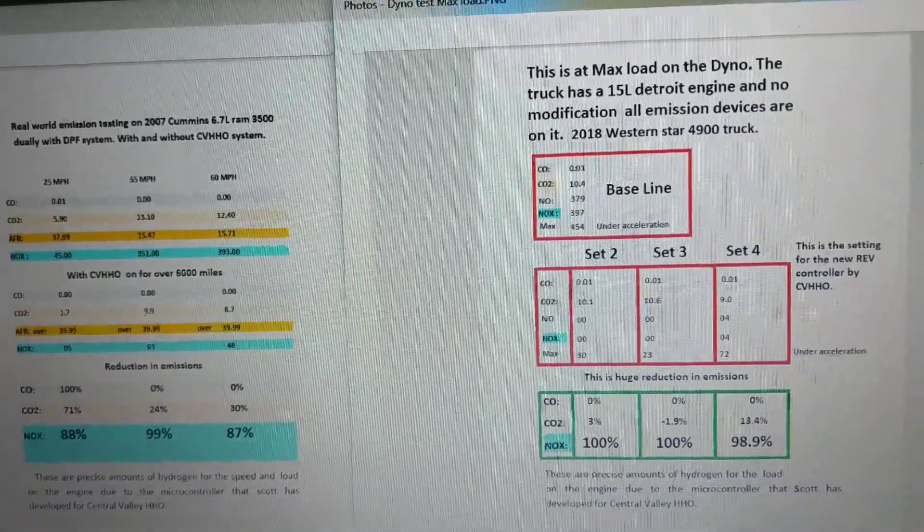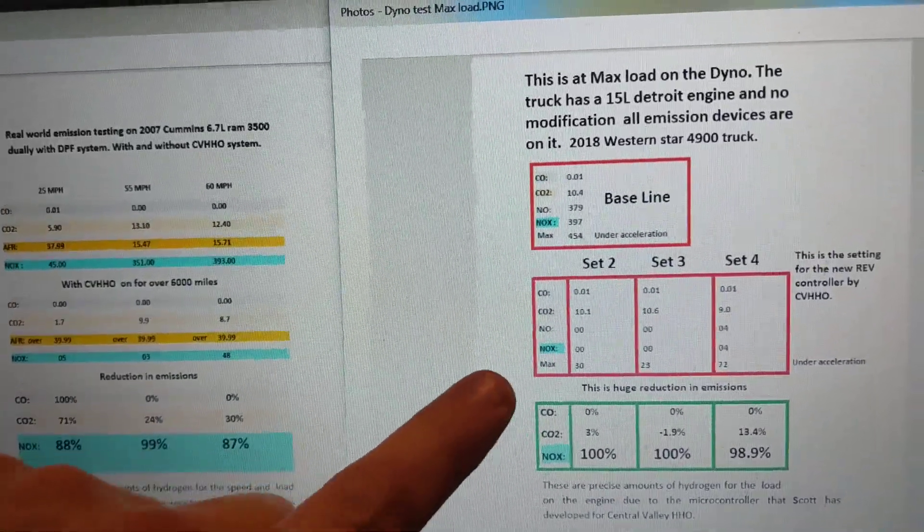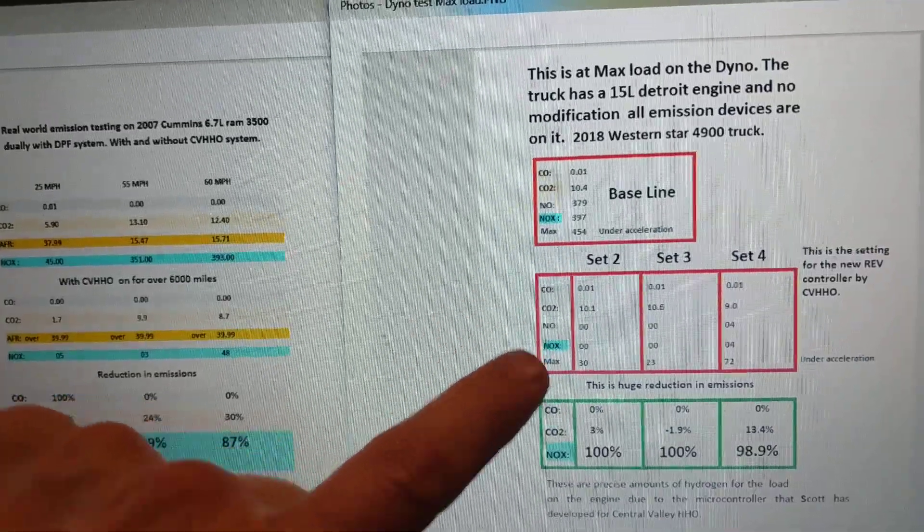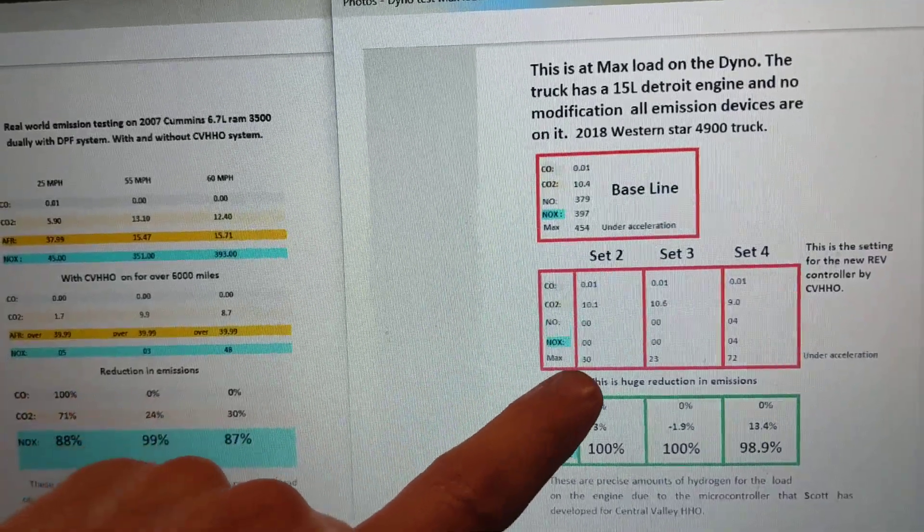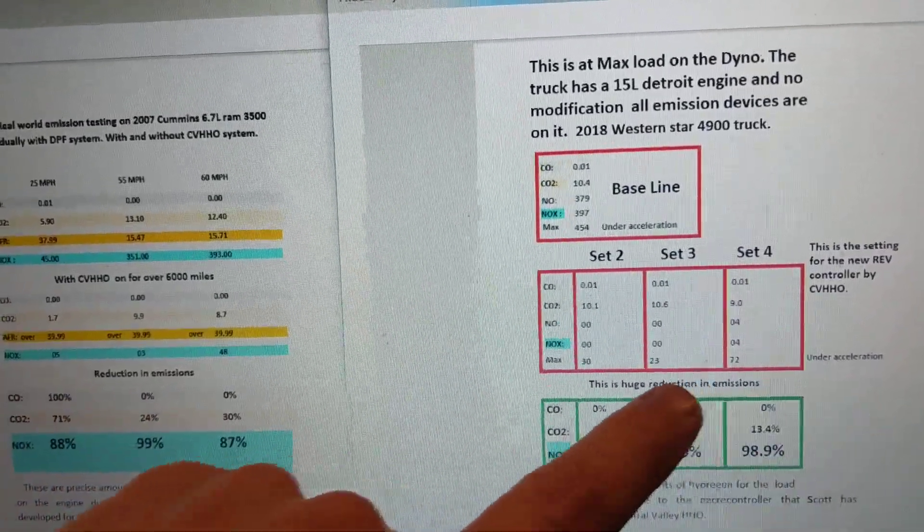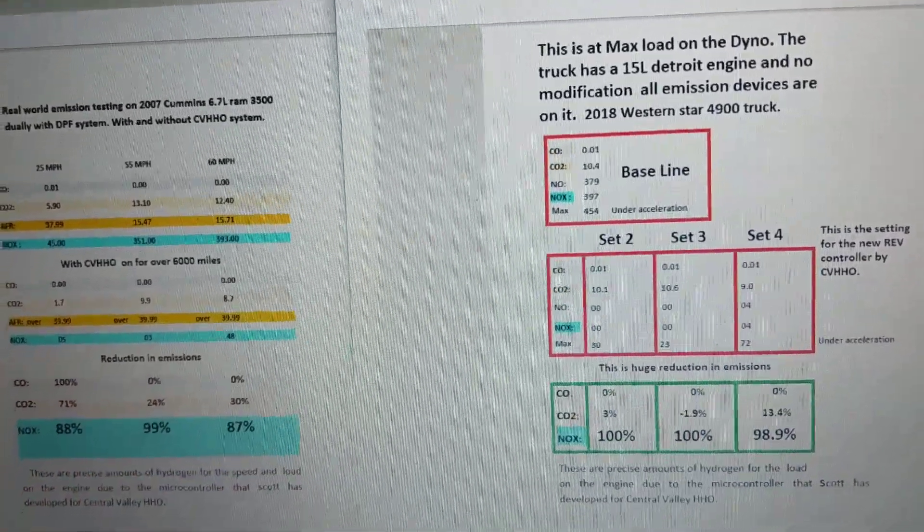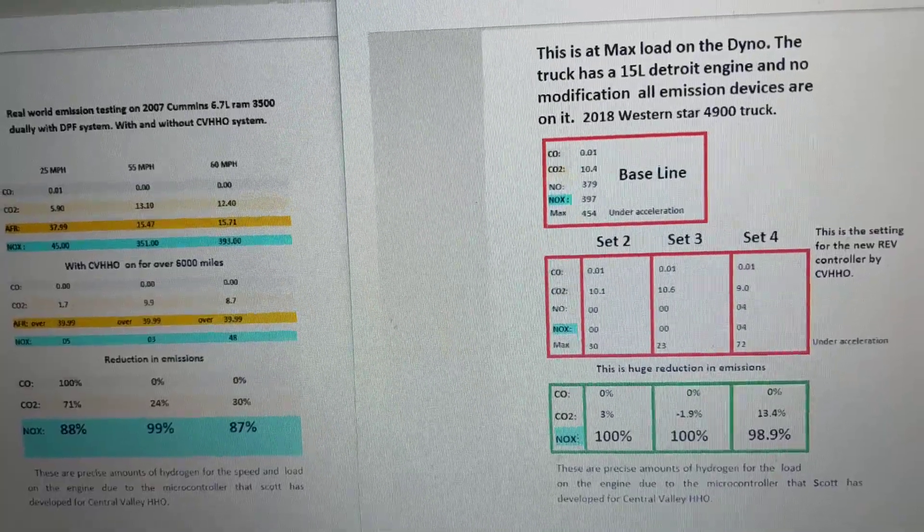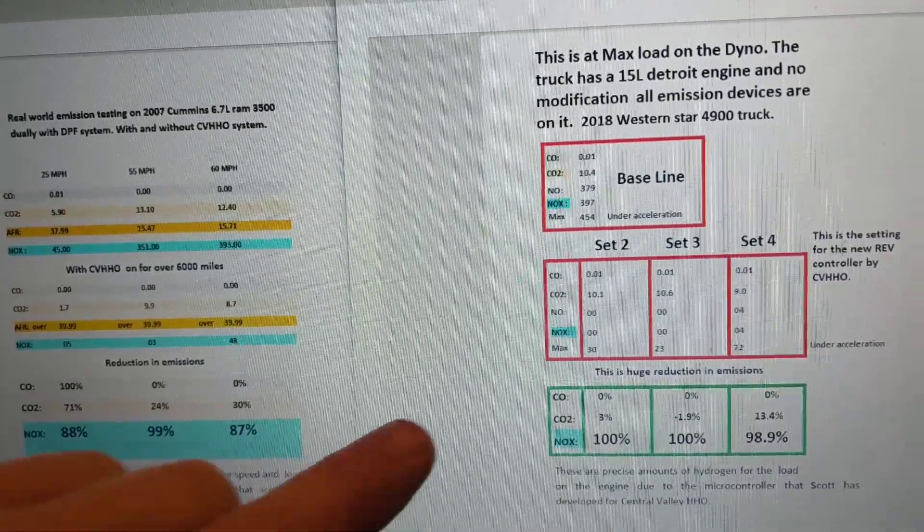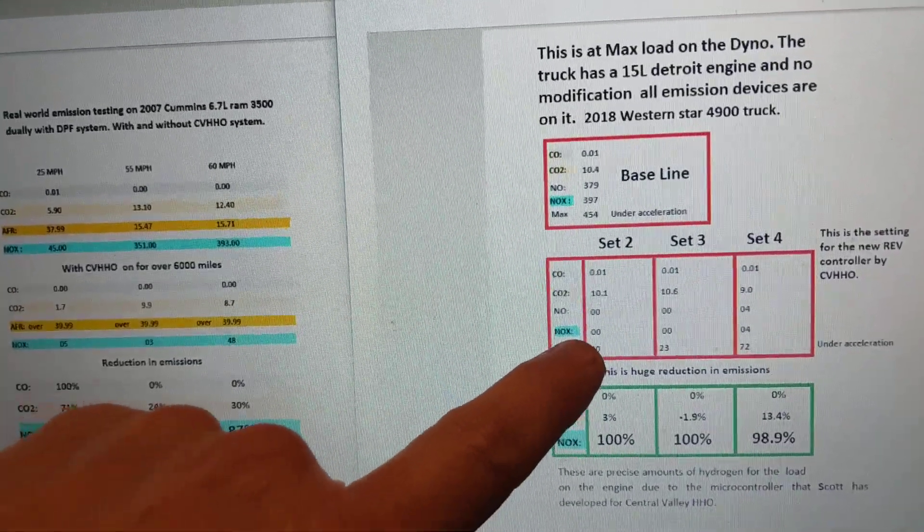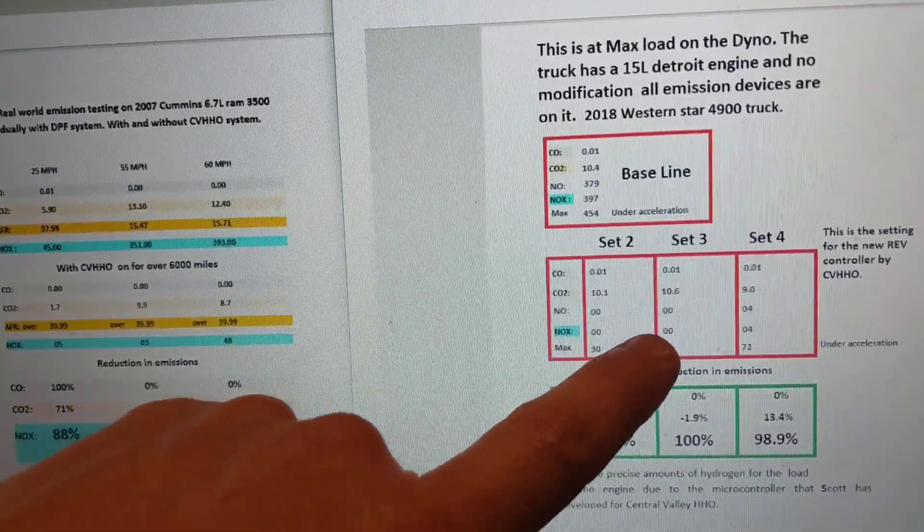What I want to show you here is look at just the max under acceleration - we reduced that significantly. But the most important thing I want to show you is look at all the different settings with our unit.